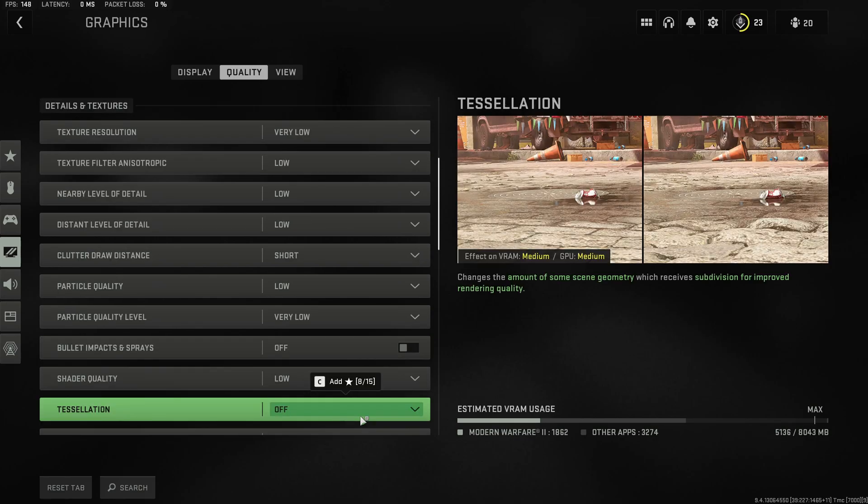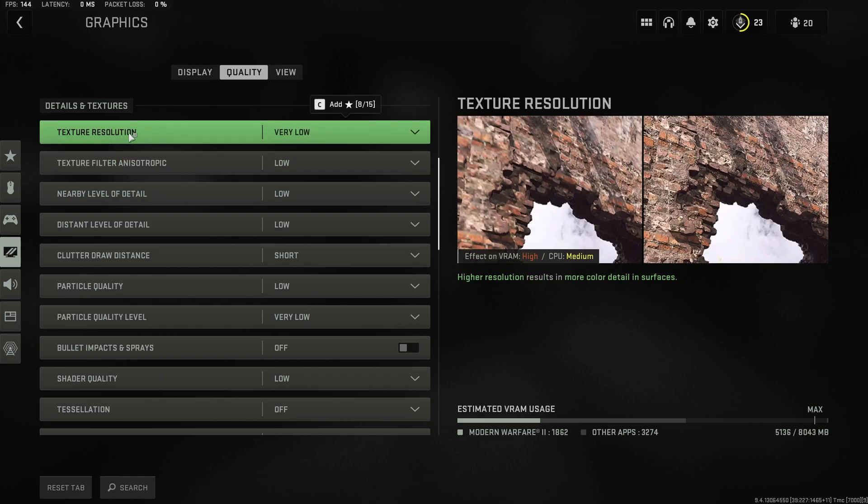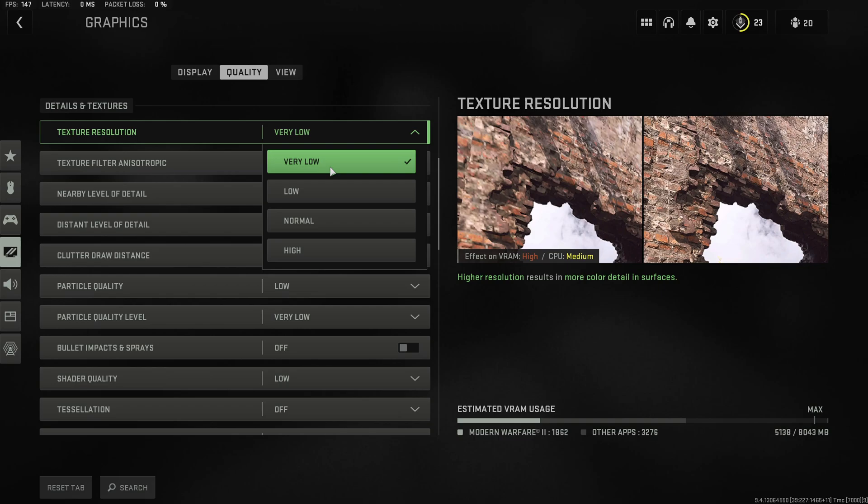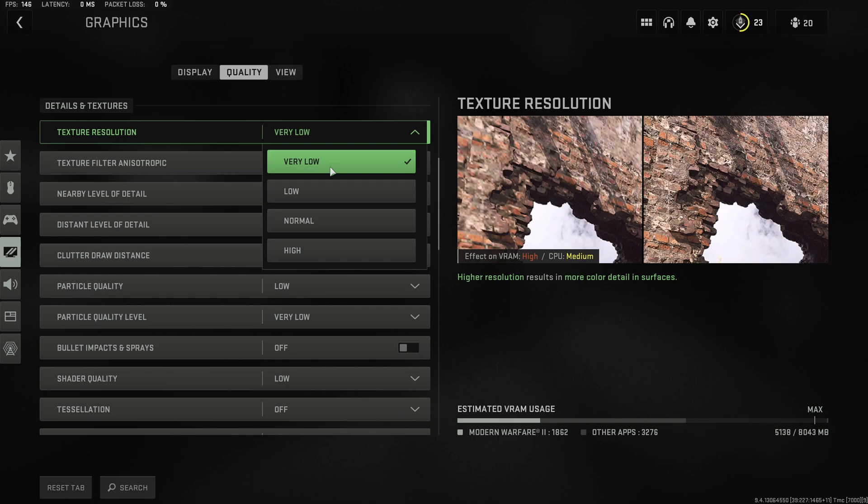If you don't like the game to look like absolute doggo what I can recommend is to actually use low instead of very low in terms of the texture resolution which basically does not affect performance at all.